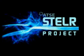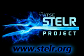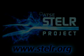This is a video for the Stelr Project. To find out more about the Stelr Project, visit www.stelr.org.